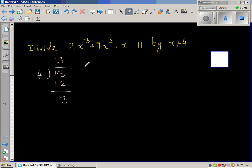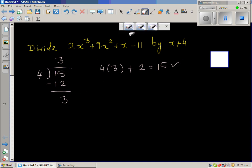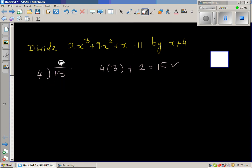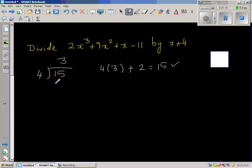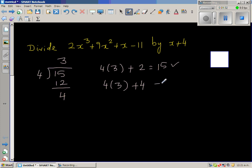So how can you check whether your division is right? You can say 4 times 3 — that is the divisor times the quotient — plus the remainder 3, is equal to 15. So the answer is right. Suppose I intentionally make a mistake: 4 times 3 is 12, and I write the remainder as 4. Then 4 times 3 plus 4 is 16, which is not equal to 15. So that division is wrong.